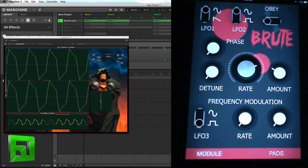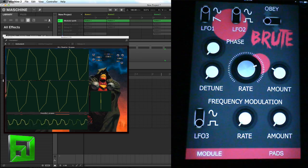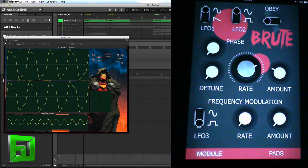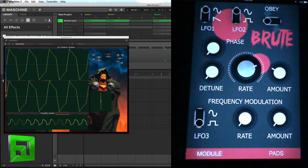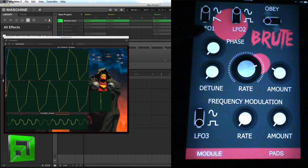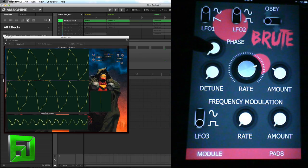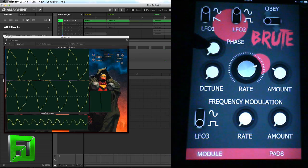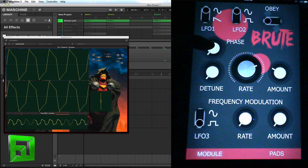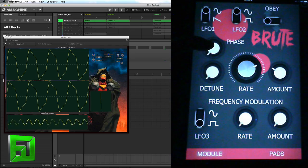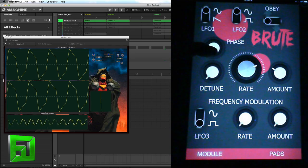I can change the wave shapes and I can change the phase. Now with the phase all the way to the left you're getting a kind of triangle-square or sawtooth-square type of waveform. What we can do is bring the phase up to about 11 o'clock and you'll get a good sine wave out of it.